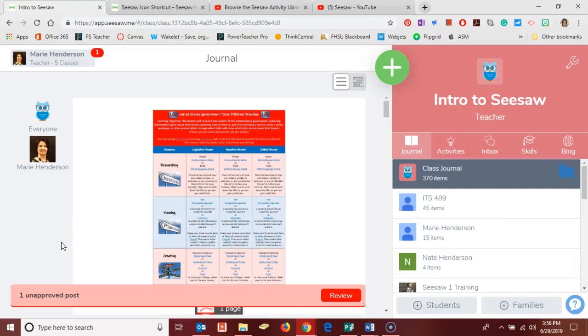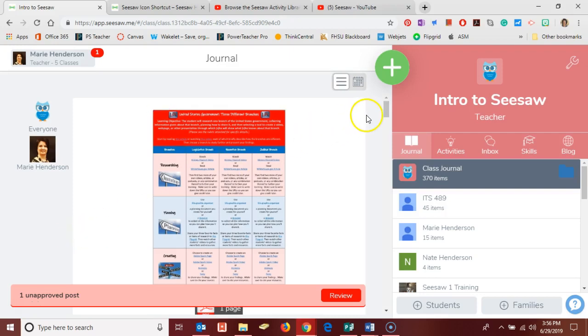Hello Seesaw teachers, this is Marie Henderson and I'm going to demonstrate in this video how to create a Seesaw activity with the new platform that's been released. I'm going to go here to the plus sign in the top right corner. I am logged in here to my teacher account